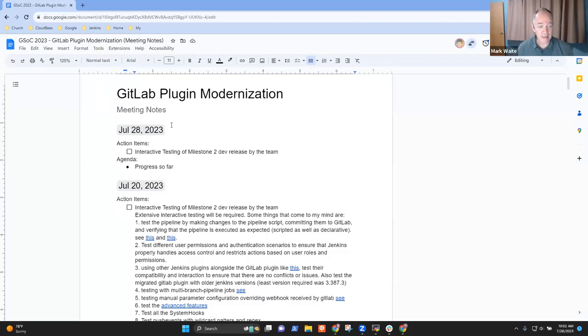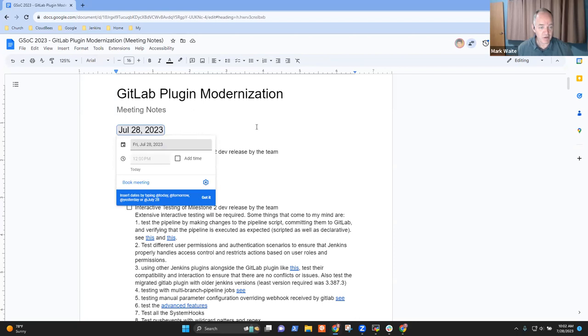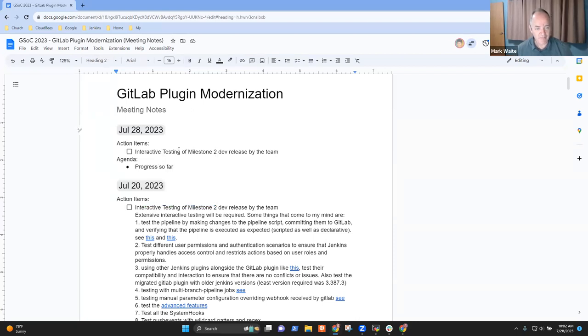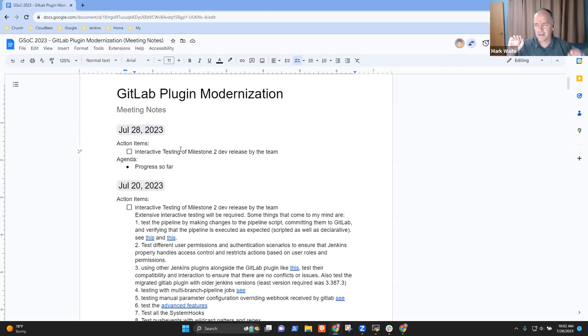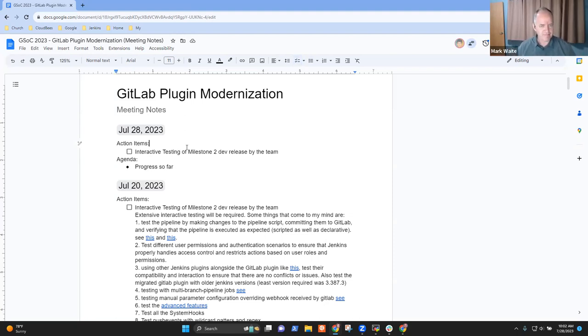All right, welcome. This is GitLab Plugin Modernization. It's the 28th of July. So Harsh, if I remember right, that means we've got about two or three weeks left, right? Three weeks. Okay, good. Great.